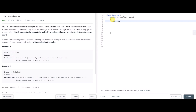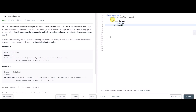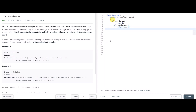First, if the length is zero, return zero. If there is only one house, the maximum money you can rob is the first element. If there are only two houses, return the maximum of the two houses — Math.max of the two.